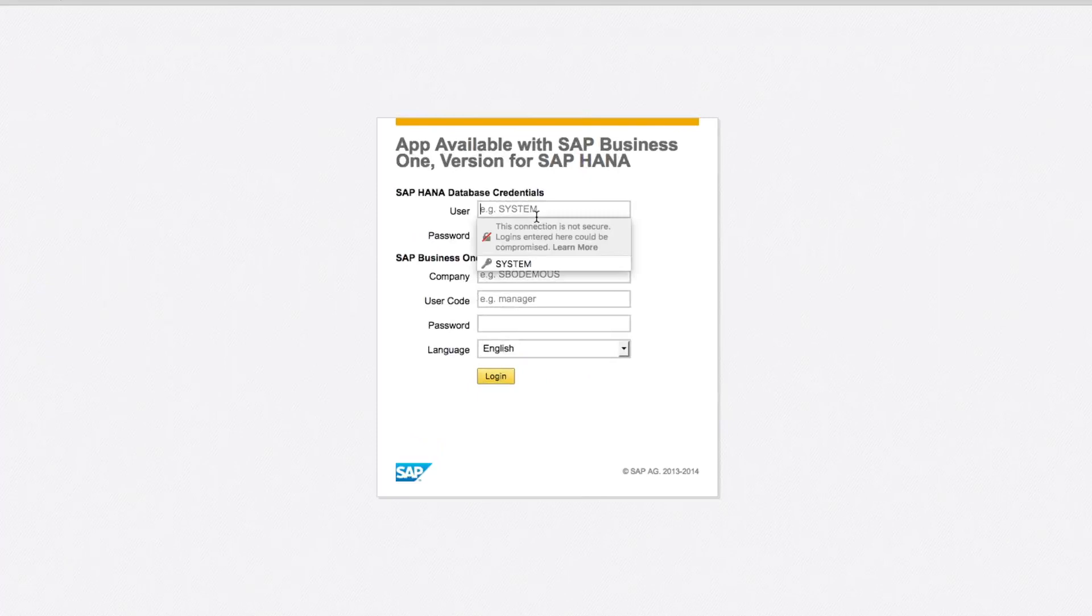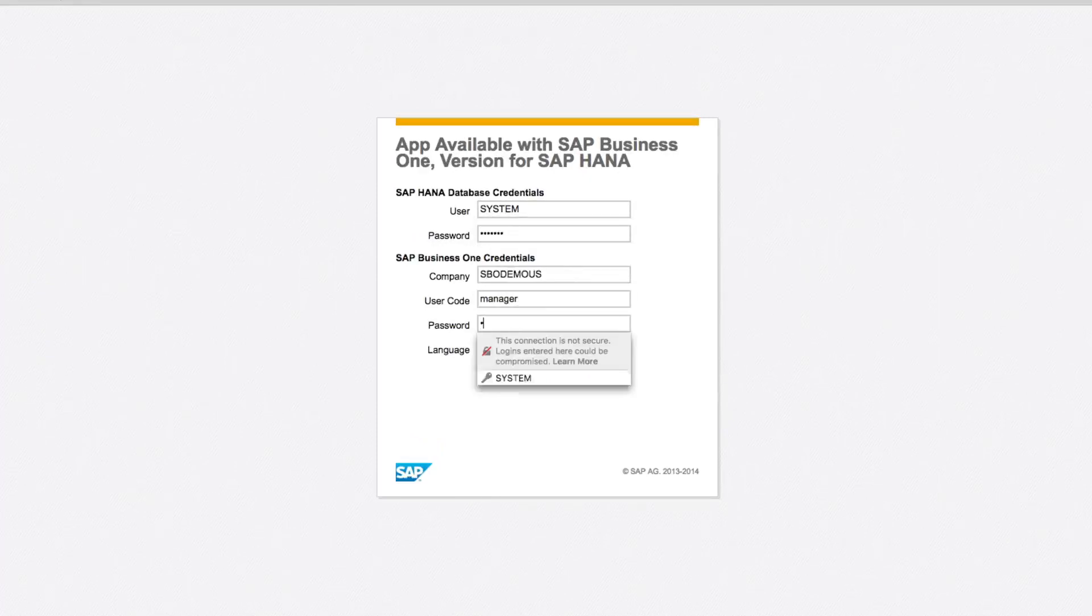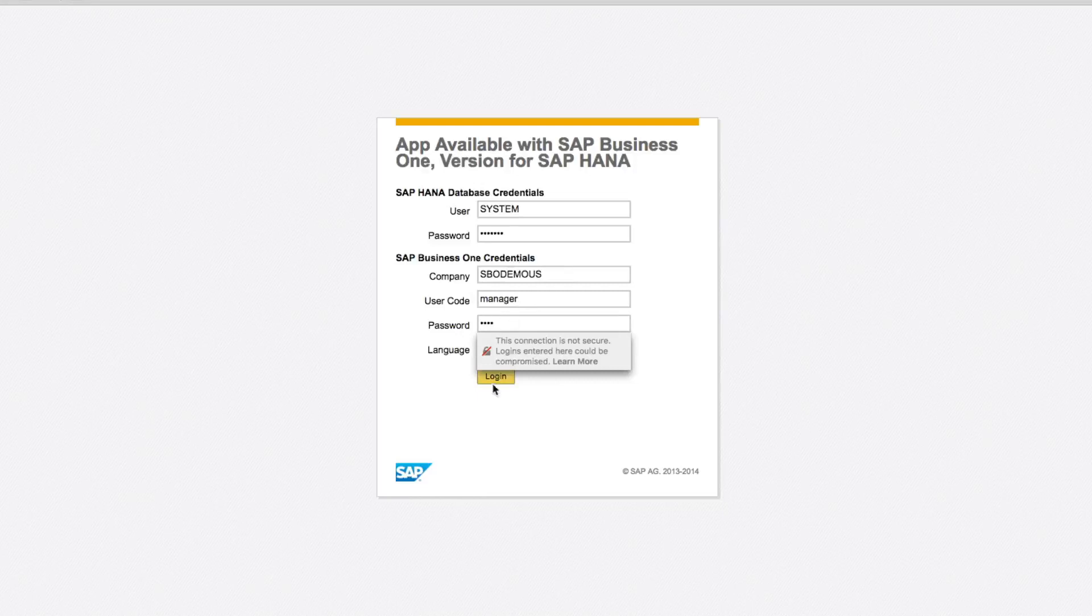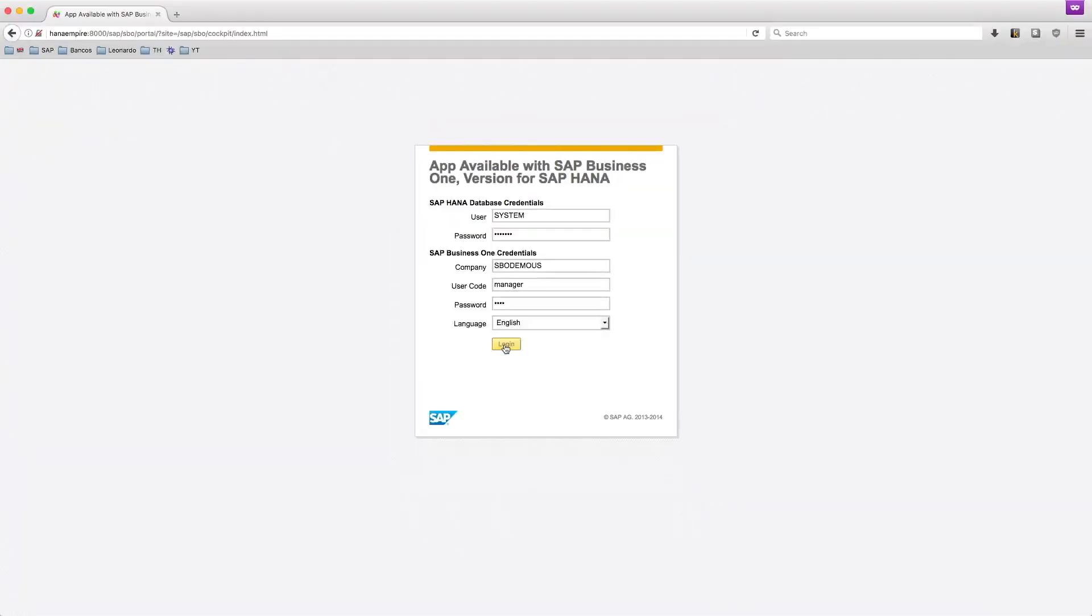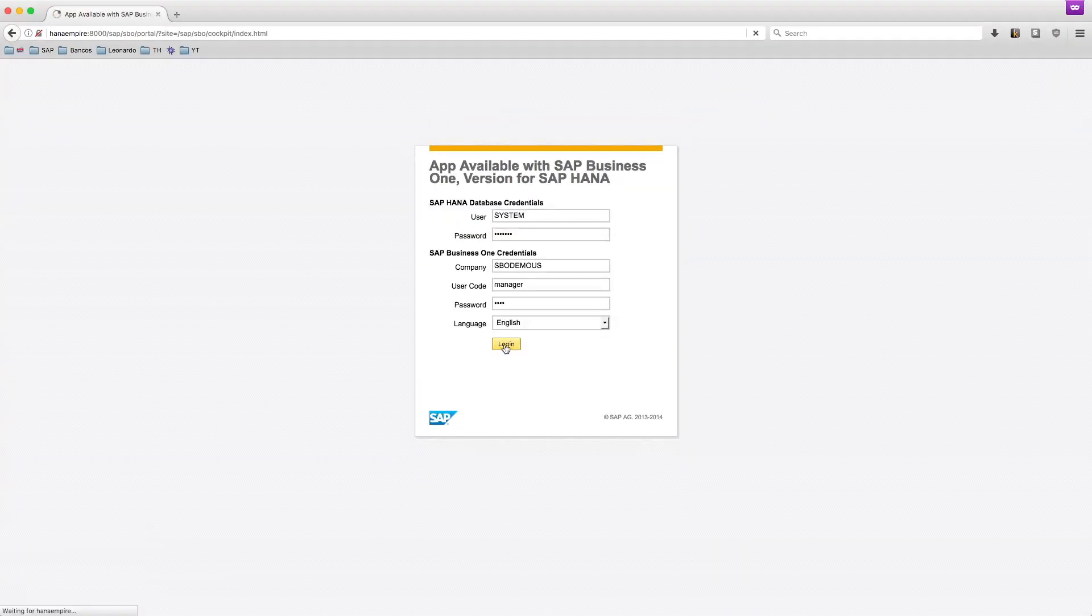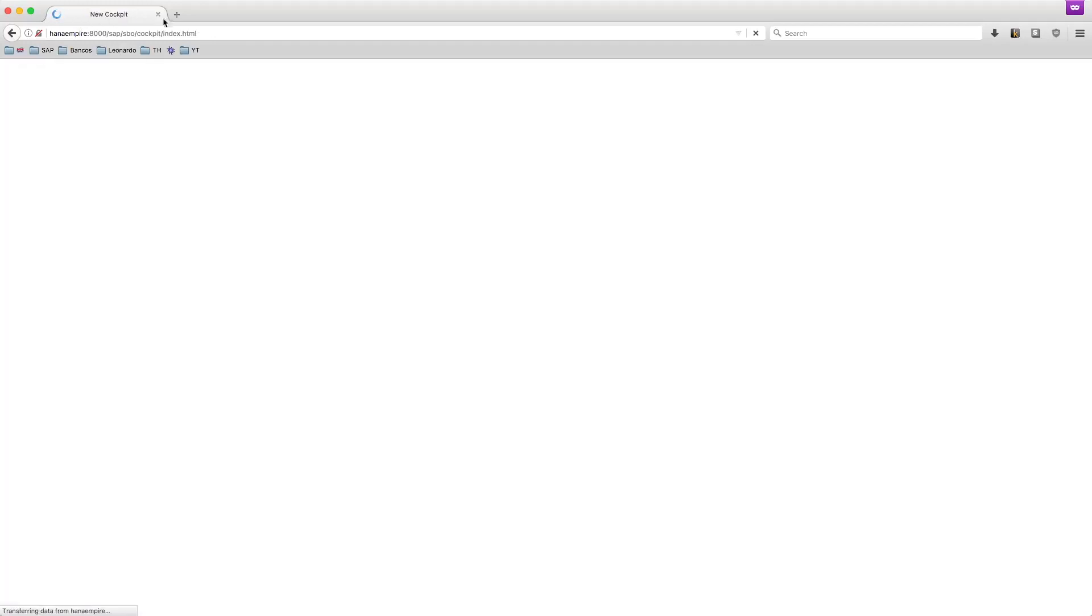I'll place here my HANA credentials, the Business One information, and click on login. If everything happens okay, it should redirect me to the new cockpit of SAP Business One.